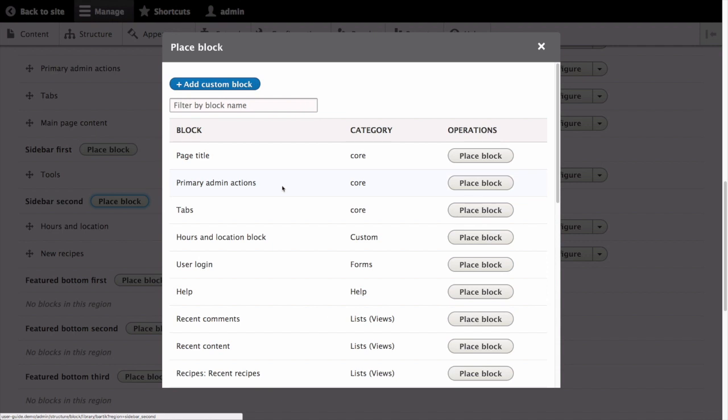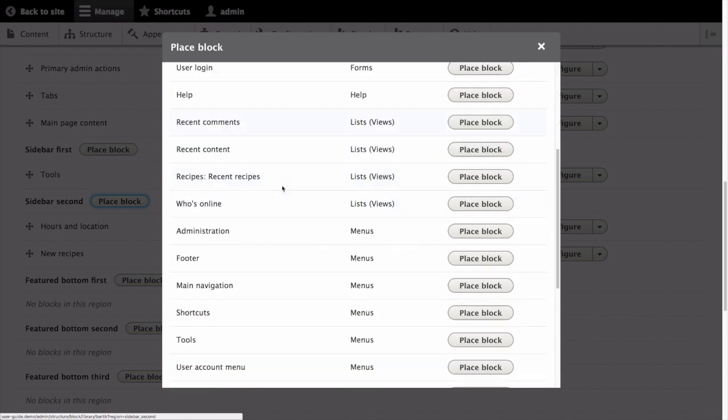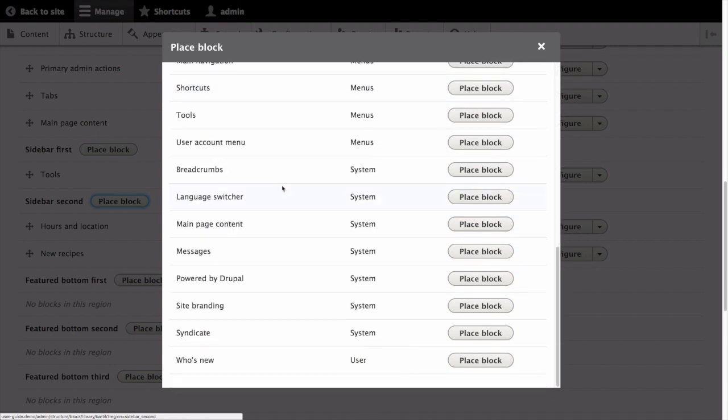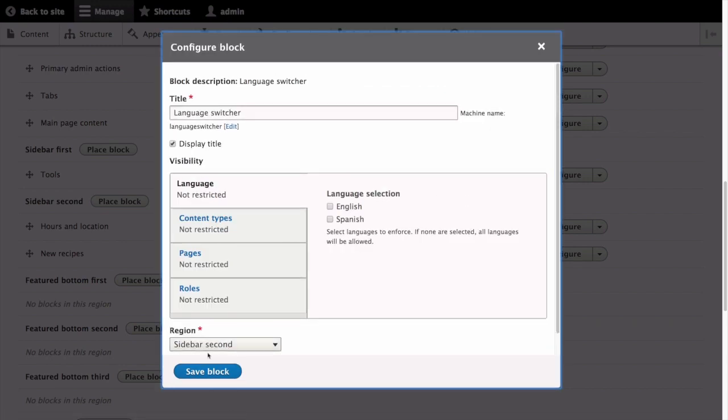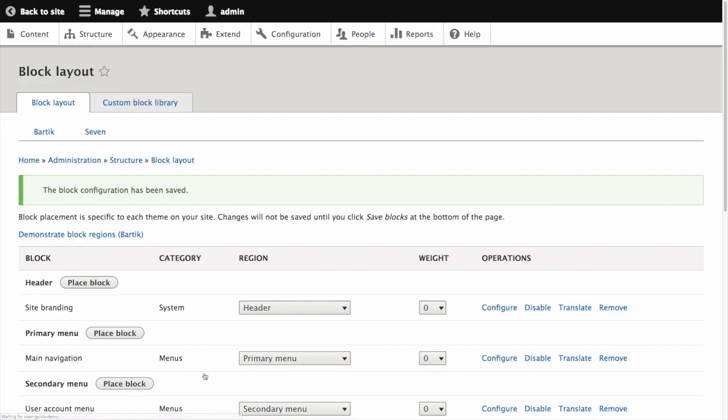Now you'll see a list of all available blocks. Locate the language switcher block and click place block. Now click save block.